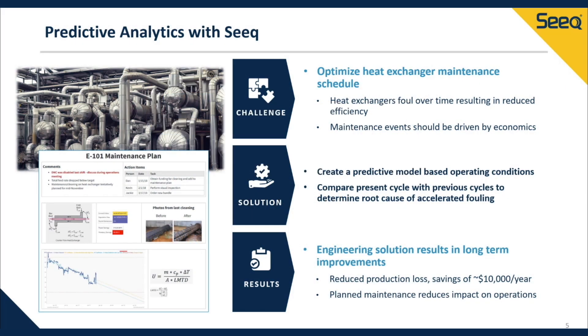In this example, we're going to see how SEEK's prediction tool can be utilized in predicting heat exchanger maintenance events using historical data.